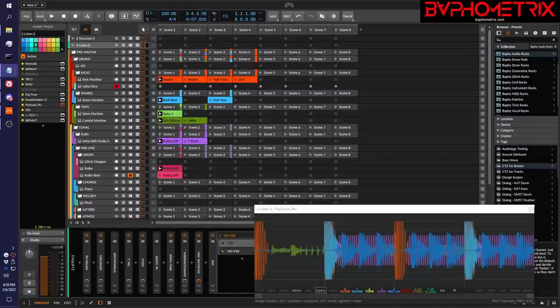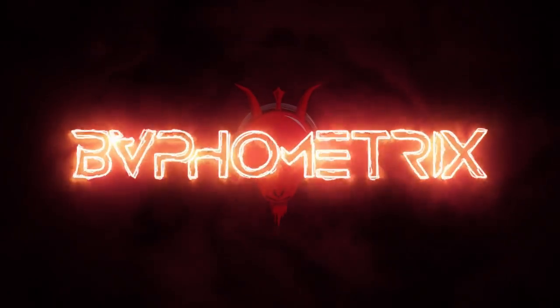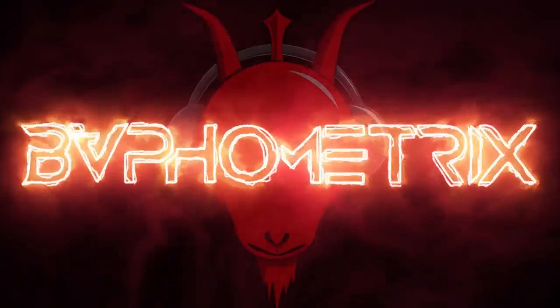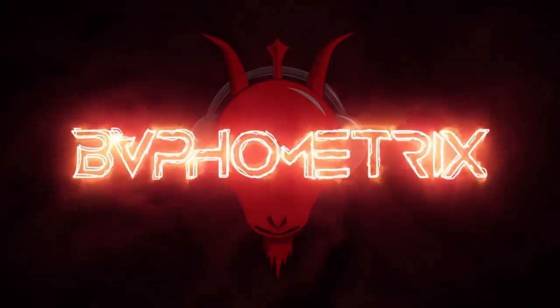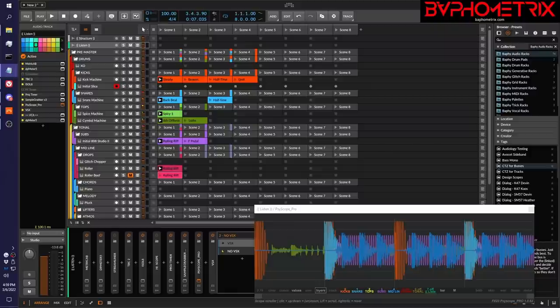Hey everyone, this is BAFmetrix. Welcome to Episode 9 of Mixing Loud with Clip to Zero. In this video, I'll be demonstrating how to set up the anchor and framework sounds for your entire mix. The loudness level that this framework is hitting will ultimately determine how loud your overall mix will be in the end, assuming, of course, that you're building a well-balanced mix around this framework.